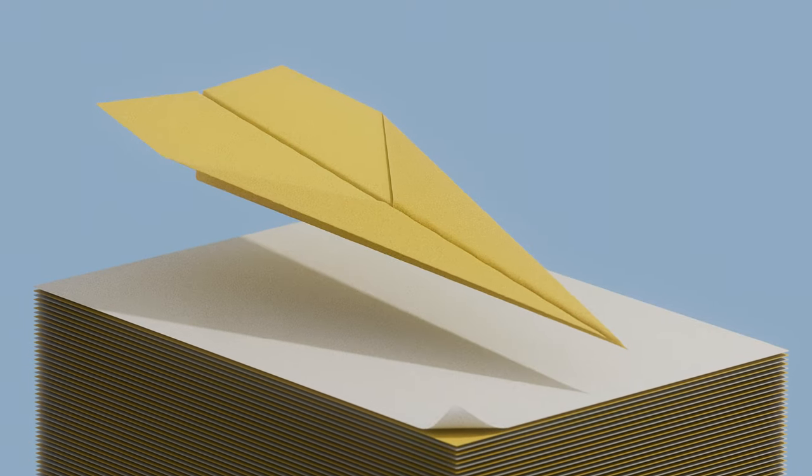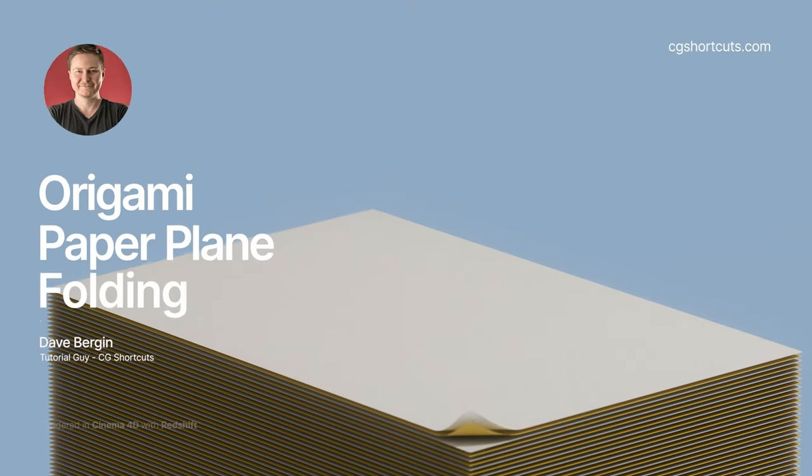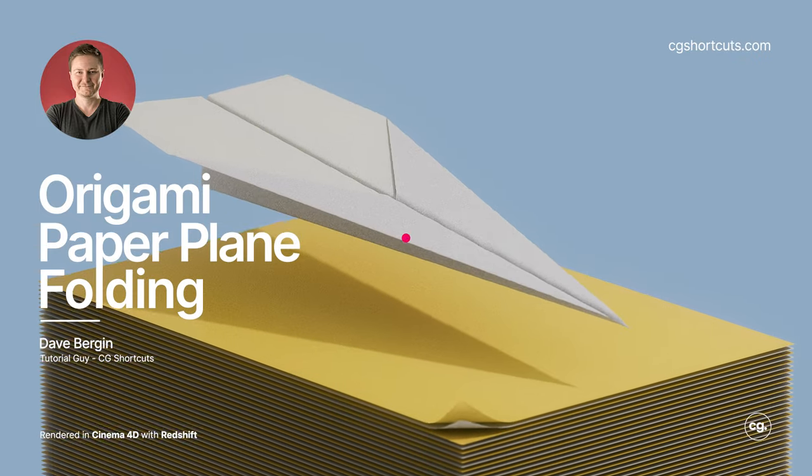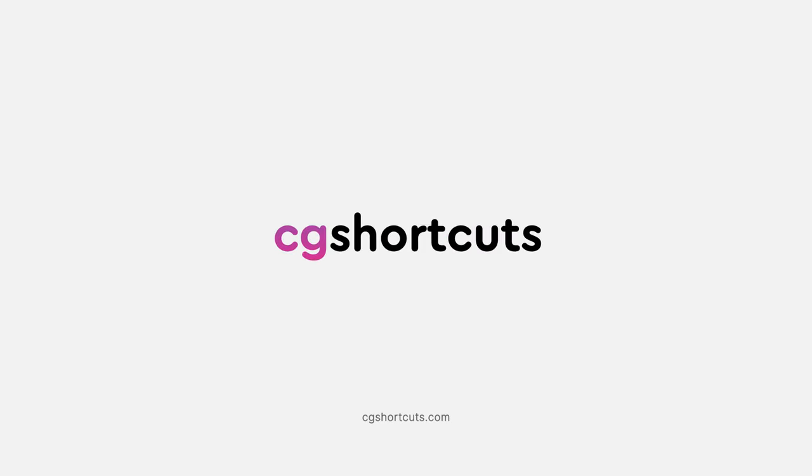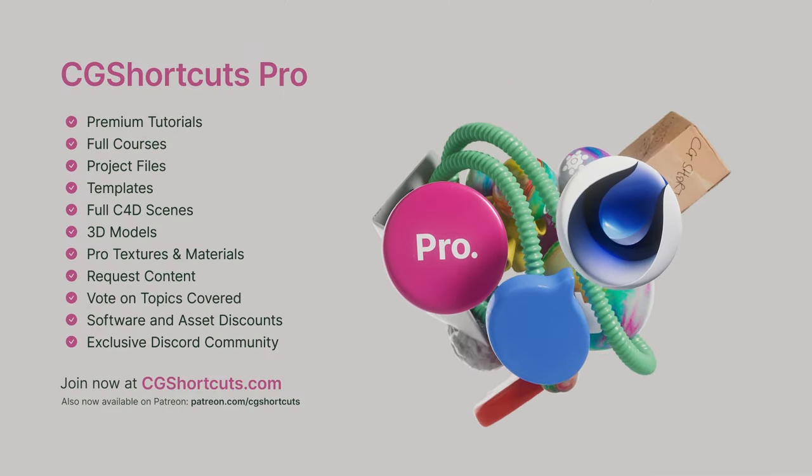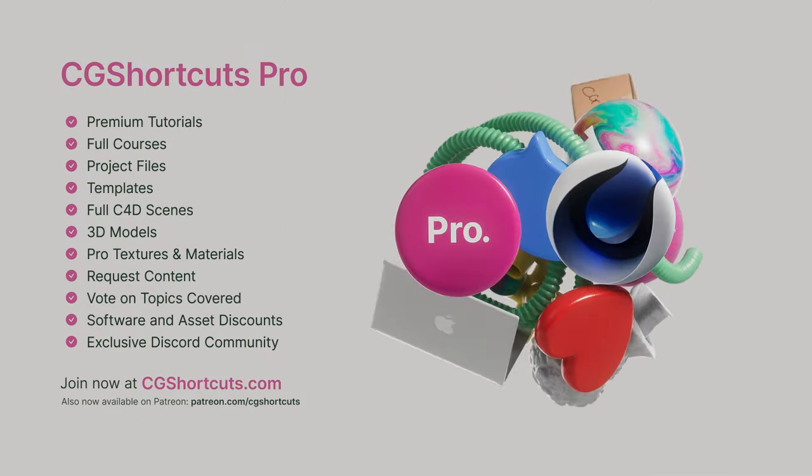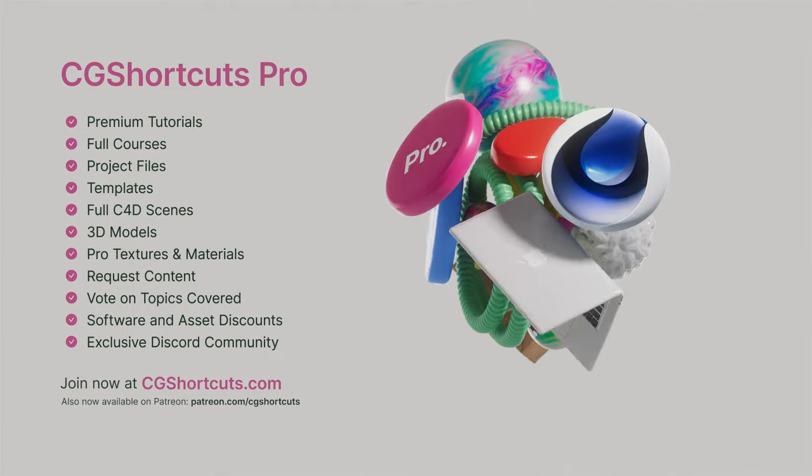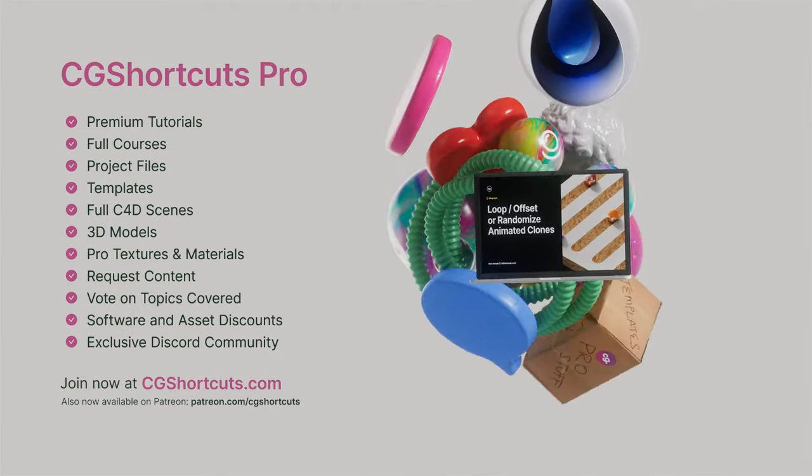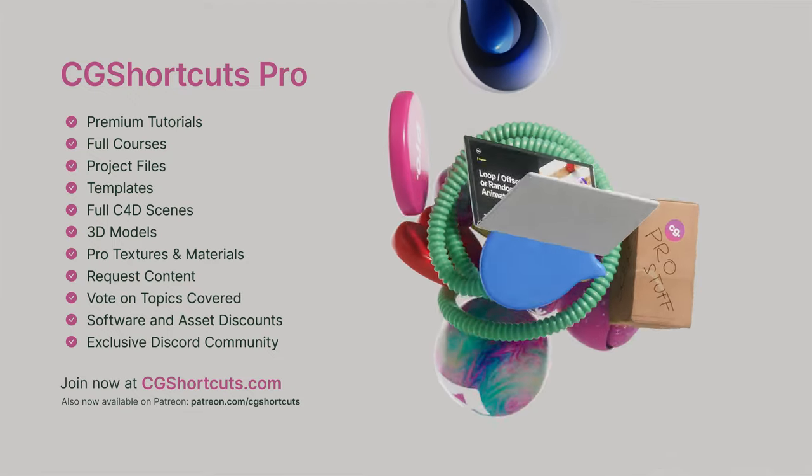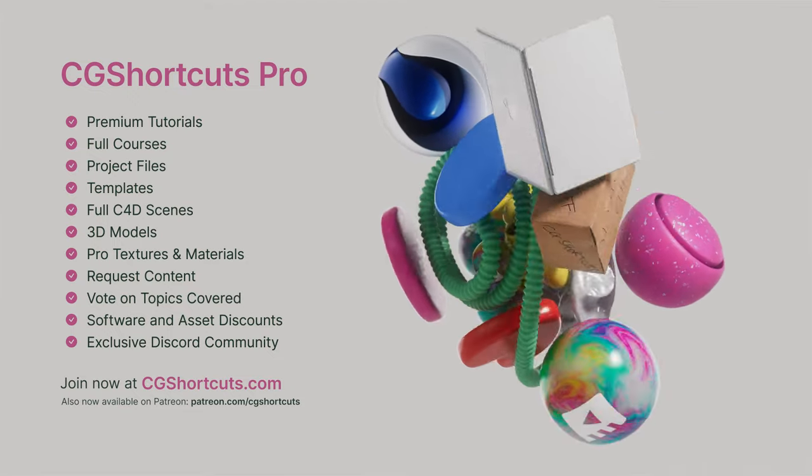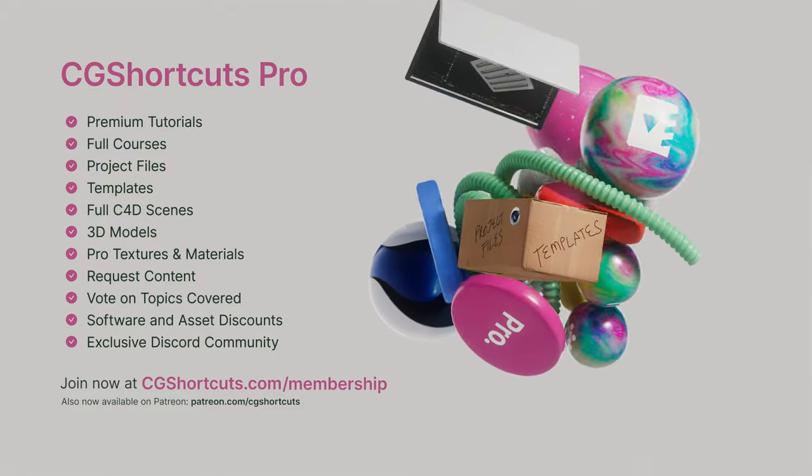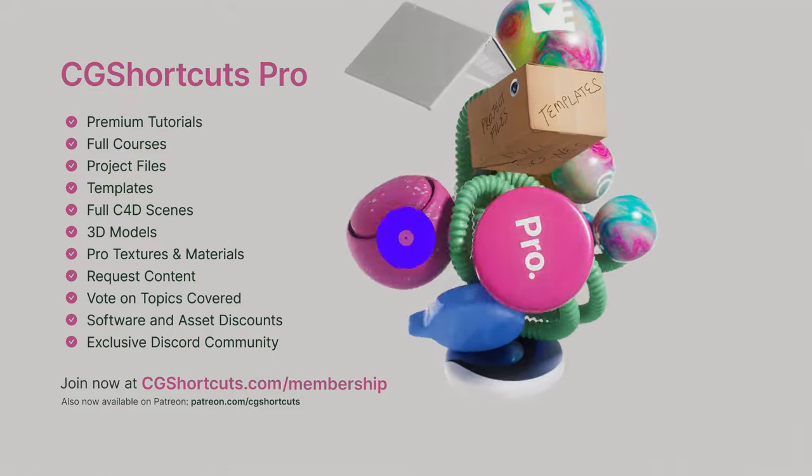It's Dave from CGShortcuts. Today we'll be folding an origami paper plane in Cinema 4D. This tutorial is brought to you by CGShortcuts Pro Membership, where members get access to all of our premium training and tutorials, loads of time-saving assets, an online community, and direct help and support to learn Cinema 4D faster. Check it out at cgshortcuts.com/membership or over on Patreon. Now let's get back to the tutorial.